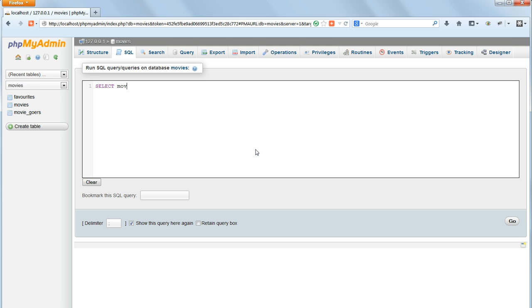Using SELECT MOVIE ID from favorites, where user ID equals and then the ID number. I'll use 9 as the example because I know that moviegoer 9 has a lot of favorites.